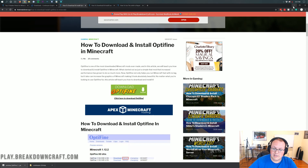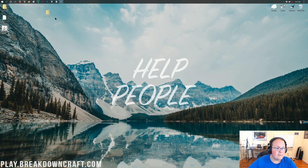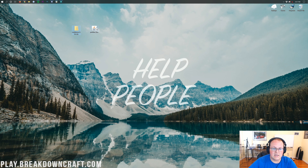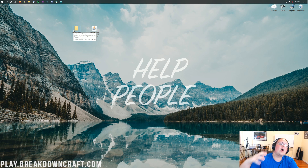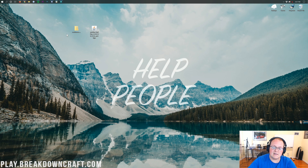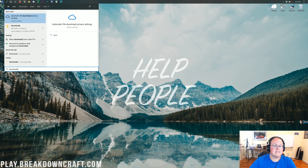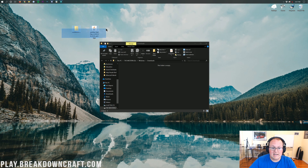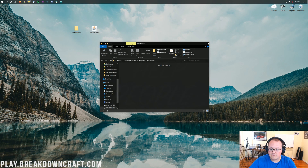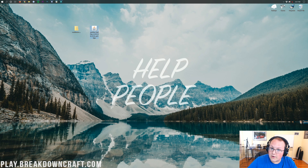Now that we've got Optifine and our shader pack downloaded, minimize your browser. On the desktop we have Continuum and Optifine. Whatever shader pack you have, they're going to be installed in the exact same way. If these are in your Downloads folder, go to the Windows icon — it's in the bottom left of your screen — click on that, type in Downloads, open that folder, find Optifine and Continuum, and then drag them to your desktop for ease of use.